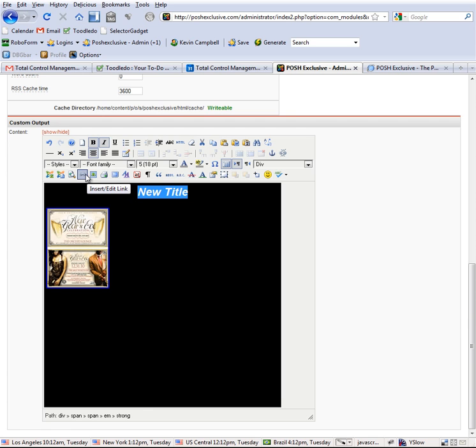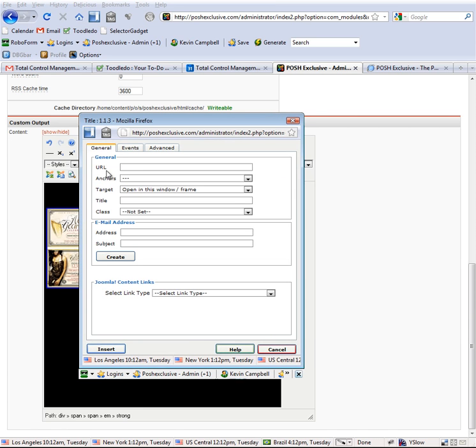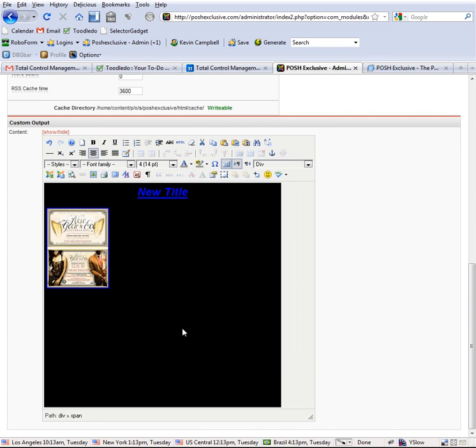Then you highlight it to make it a link. You have to click over here, this insert edit link. Click on that, window pops up, and URL is where you put what you want. You can put in www.test.com and hit insert. Now it's going to prompt you if you didn't put the HTTP stuff. It's okay, just hit okay and it's going to add it for you.